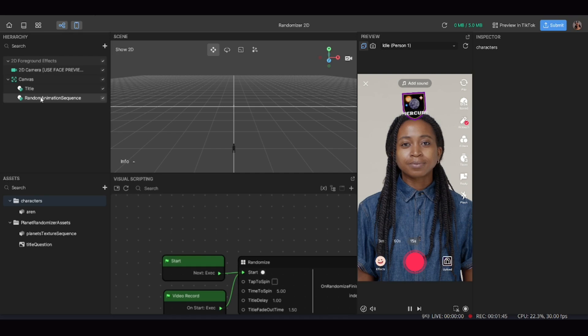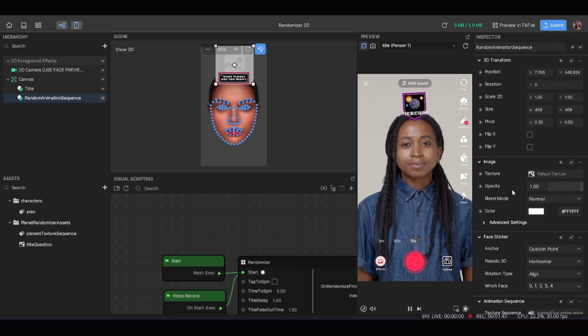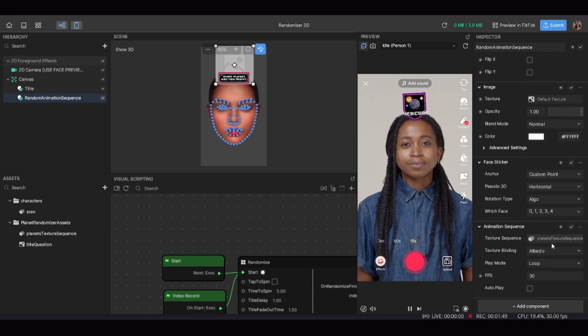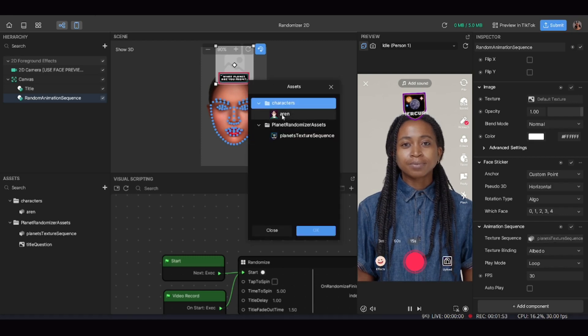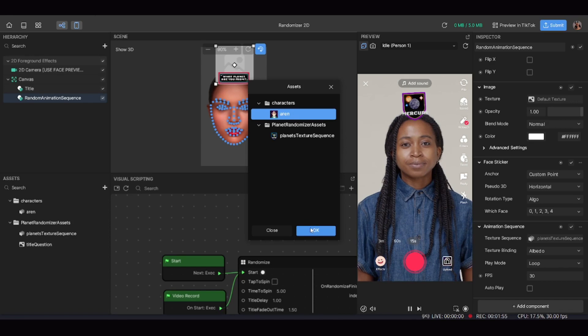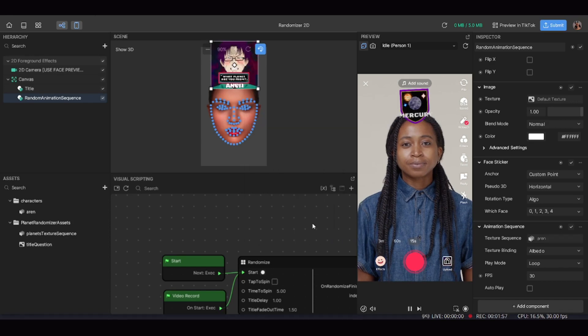Now that all the photos are compressed and everything's ready, click on random animation sequence again and go down to animation sequence the same way as before. Click on texture sequence, which brings up a pop-up. Under the file — 'characters,' or 'textures' if you didn't rename it — click on the 'aren' file, then hit OK. That's going to replace the placeholder Jupiter square with all the pictures you've added.